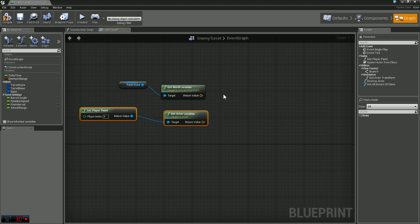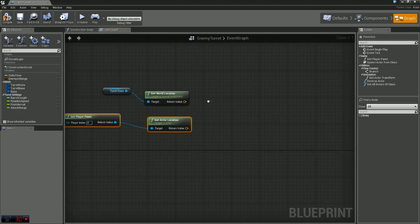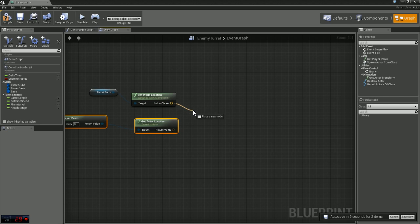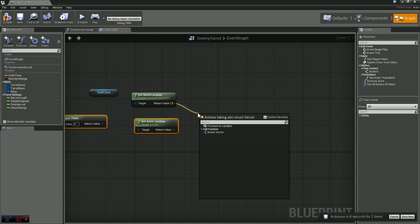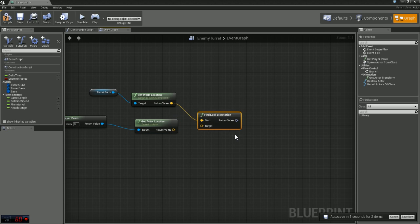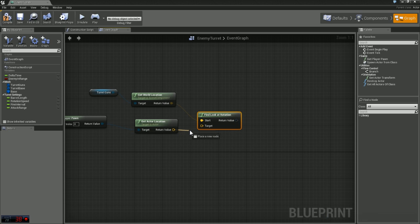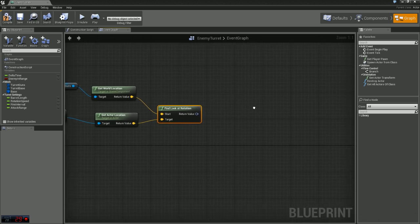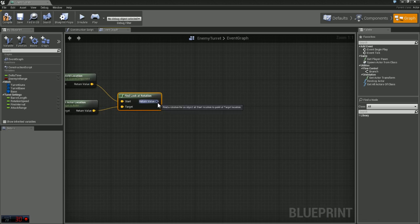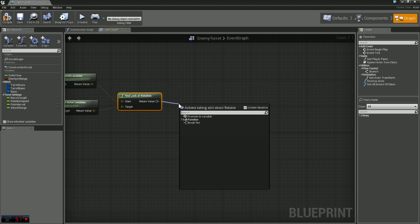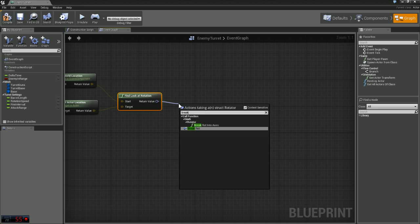Well Unreal already has a node for that setup so we don't have to do a bunch of complex math which is nice. Just off of the get world location from our turret guns, type in find and you'll see a node called find lookout rotation. We'll just plug our pawns location into the target. We're going to take that return value and break that into a rotation.